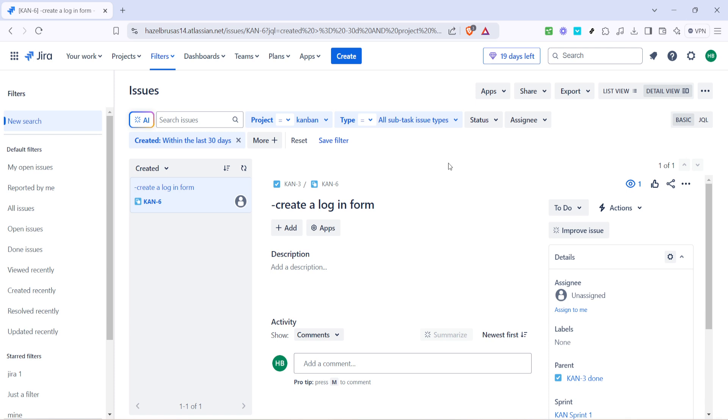And just like that, you now have subtasks showing up alongside your main tasks on the kanban board. This increased visibility will make it far easier for you to track progress, assign workloads and adjust the project plan as needed.